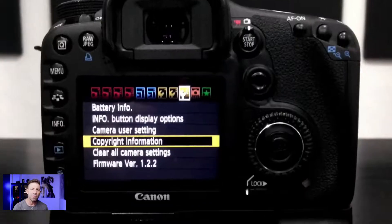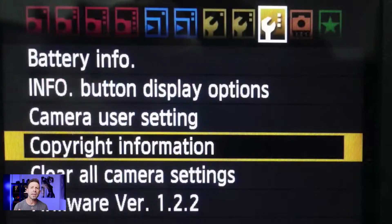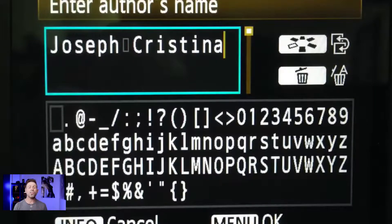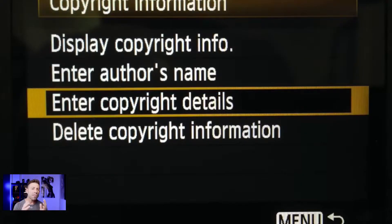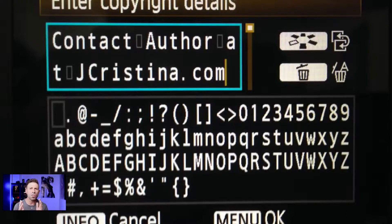So we don't want that to happen to you. We want to make sure that your copyright information is in your images right now. The best way to do that is to bake that information into your EXIF data at the time of capture — going into your camera settings and putting your information in there. Then every time you pull the trigger, that image is baked with your information. The other way to change this data is after the fact in post production.